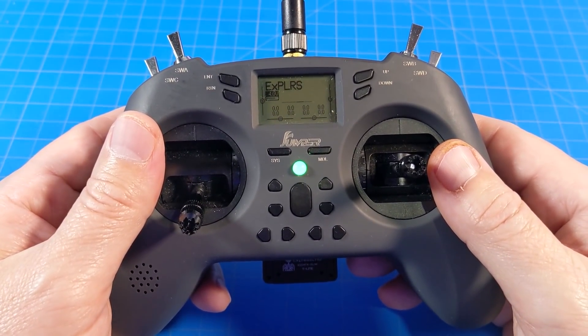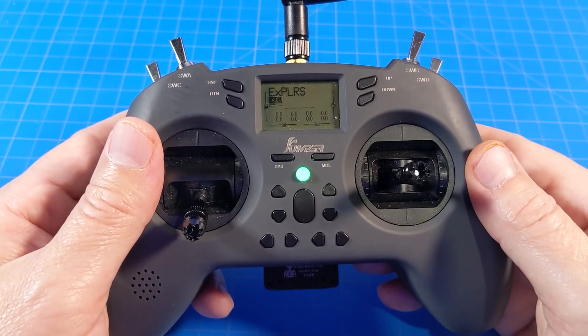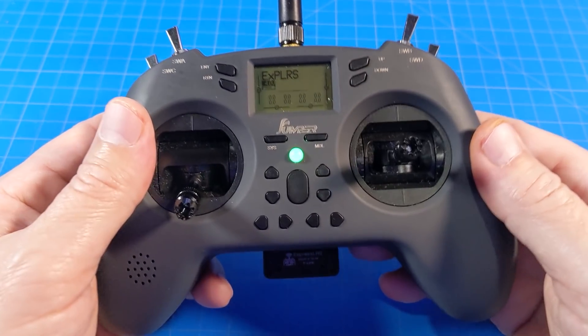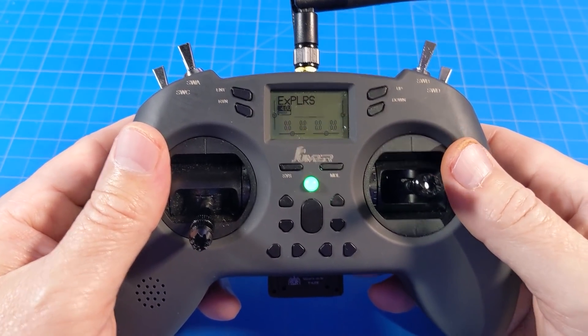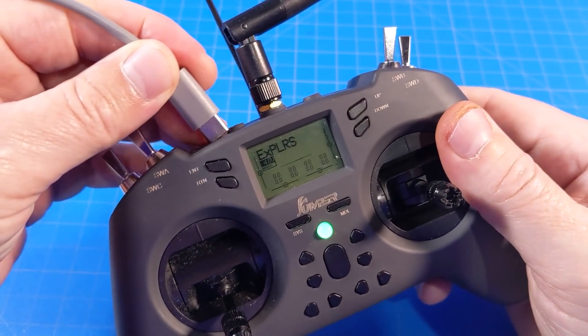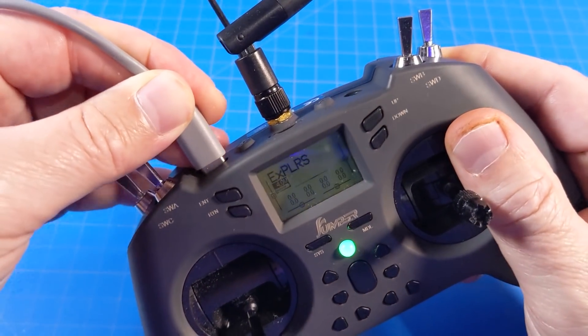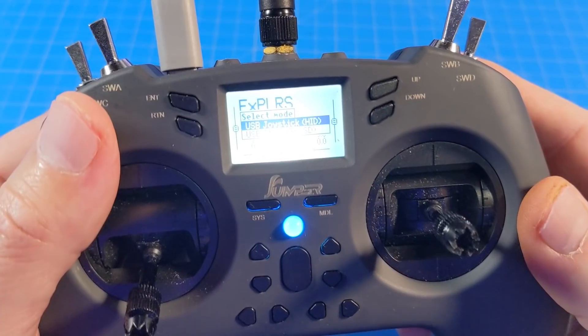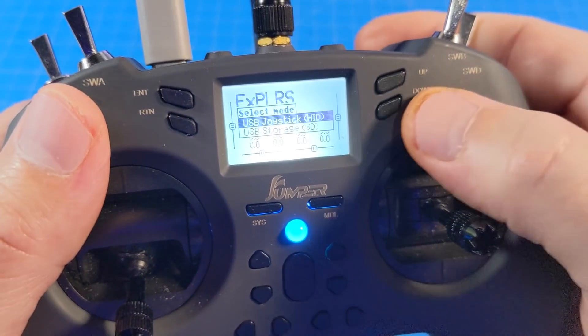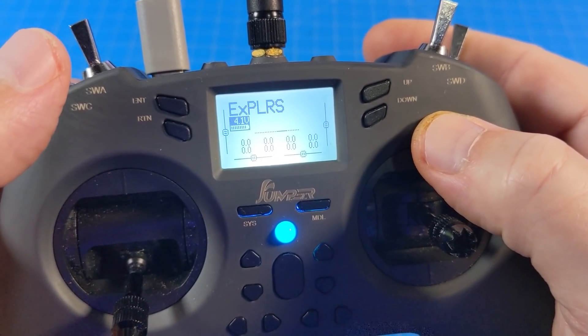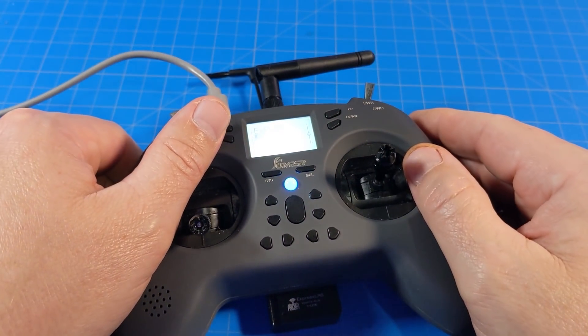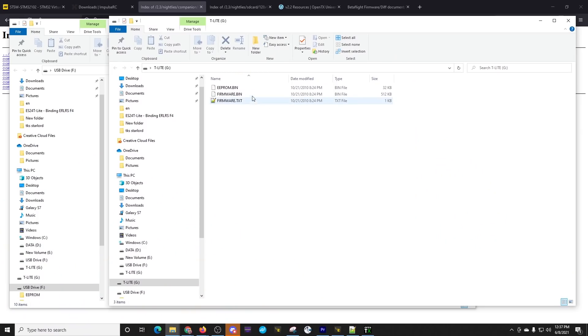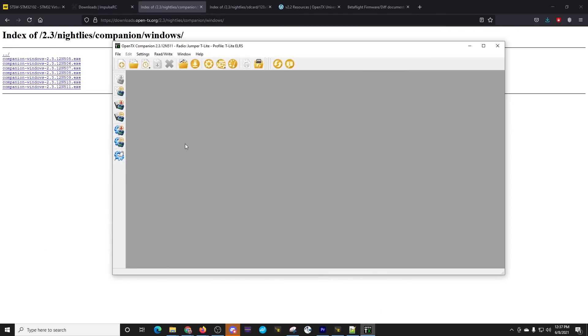The first thing you probably want to do is you want to back up your radio. In those worst case scenarios where something were to go wrong, you've got a backup and you've got a way out. So with the radio on, if we plug in our USB-C cable, we get this menu. And we want to go down to where it says Storage. That goes away. And you should see a USB drive appear on your computer.